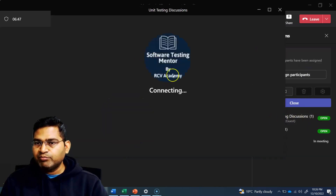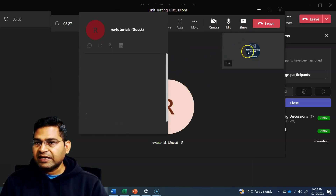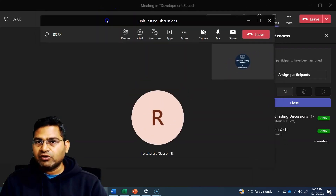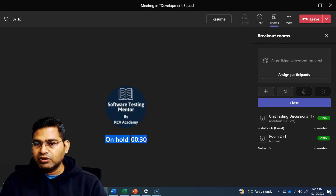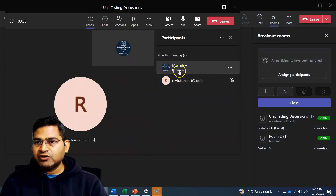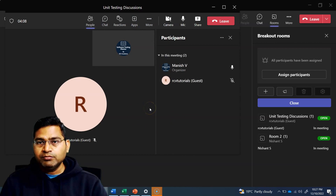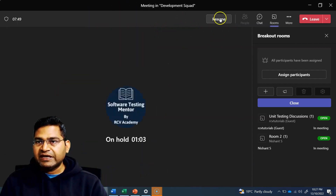Within that room, I'll be moved from the main meeting to that particular room. You'll see I have been moved to the Unit Testing Discussions room, where RCV Tutorials is there as a guest and I am the organizer. If I expand the view, in the main area I am on hold because I have been moved to the other room. In the people section of this room, there are two people — the organizer and the person assigned to this room. If I want to leave this room, I simply click on leave, or go to the main area and click resume to come back to the development squad meeting.